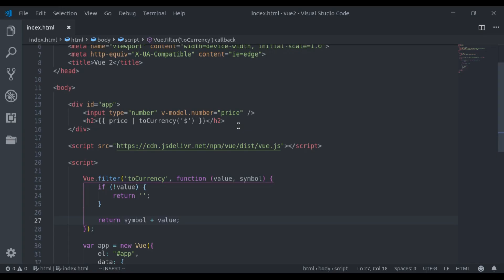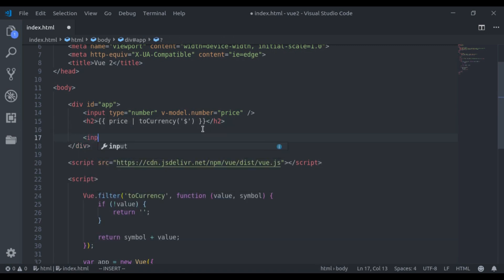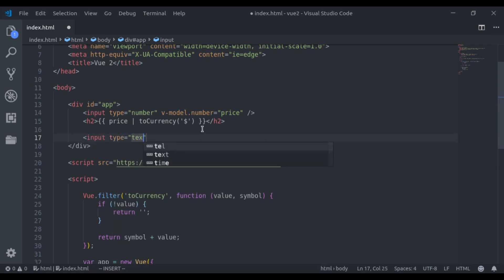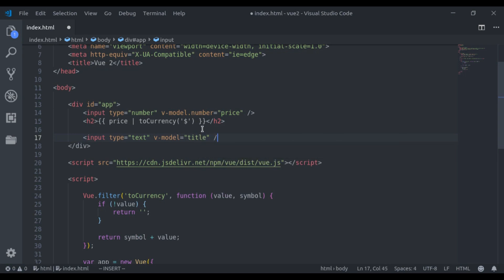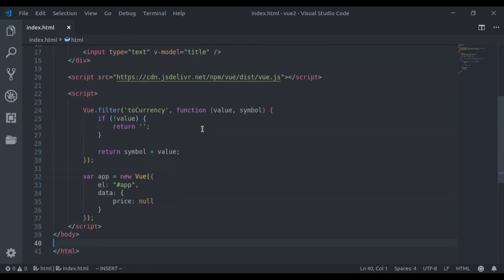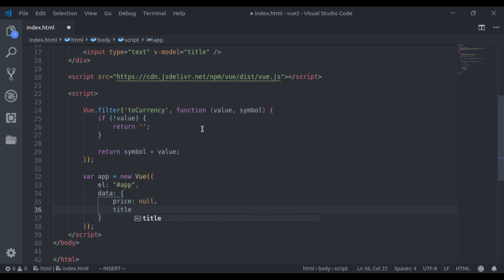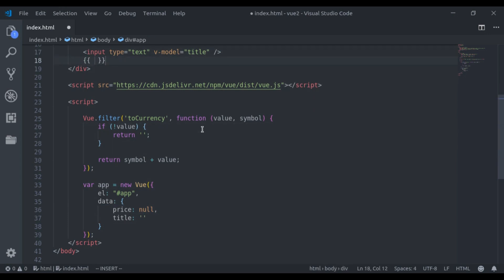Let's see one more example of filter. And this time, I will register filter locally. So, first, let's create an input field, type text and v-model is equal to title. Let's add the title in data property. Now, here what I want, I want to print title right here in slug format. What here I mean by slug format, here I want to replace spaces in the title with the hyphen sign. So, to achieve this, let's register a slug filter.